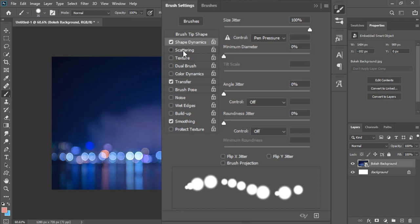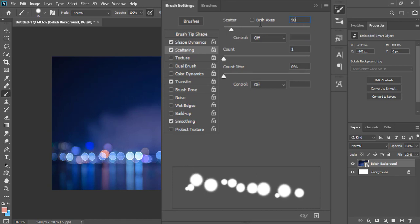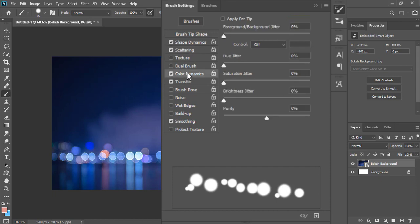Now select scattering and make it 90%. Then go to color dynamics. Click apply per tip on.